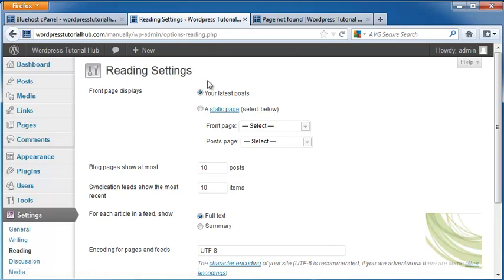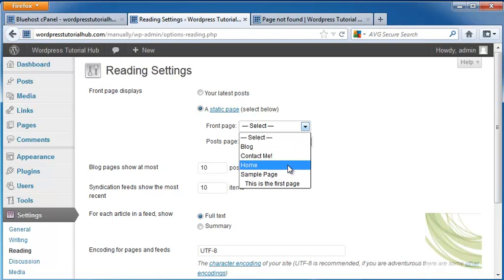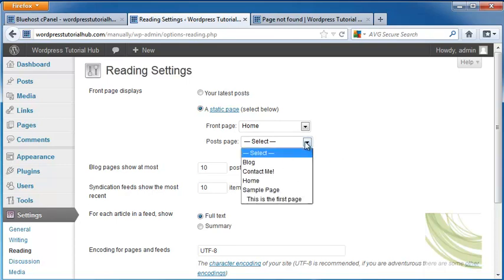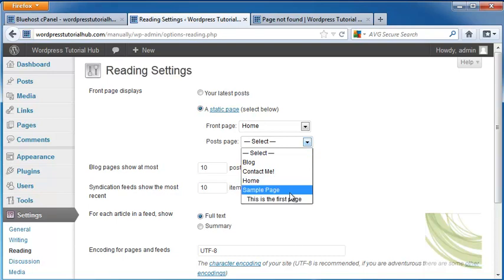Here you'll see Front Page Displays, and we can choose whether to use our latest posts or a static page. The static page that we're going to use is the Home Page. If you want your WordPress site to have a blog section, you can set the Post Page to the page that you created for the blog, which is right here under Blog.